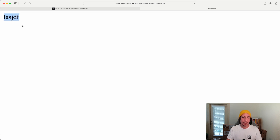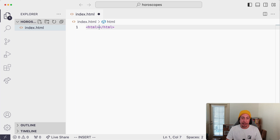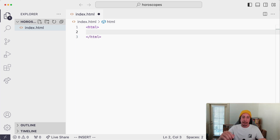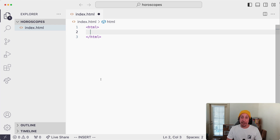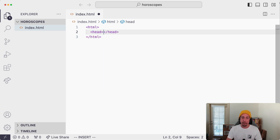That placeholder content isn't our real content, so let's go back to VS Code and clear it out. Instead of putting content directly in the HTML element, I'll hit enter to spread things across separate lines, because we're going to nest two more elements inside the HTML element. The first one we'll write is the head element — a less-than sign, head, greater-than sign. VS Code auto-completes the closing tag.